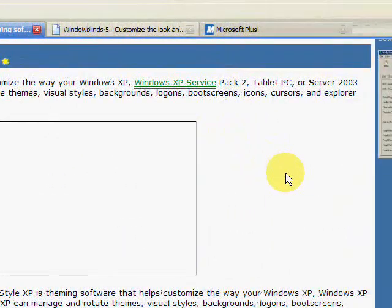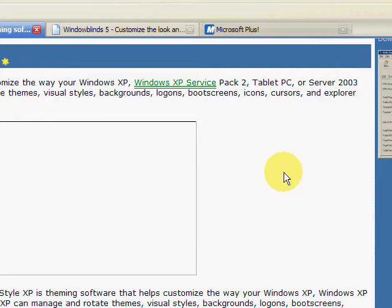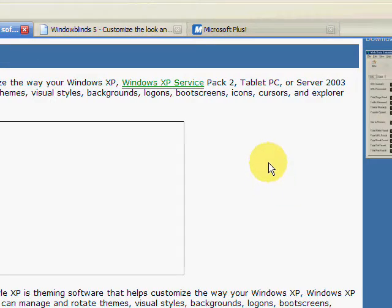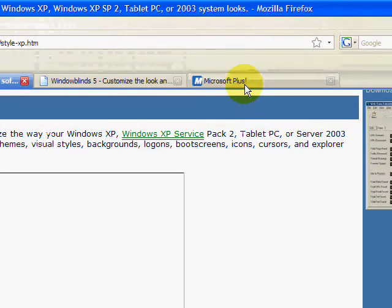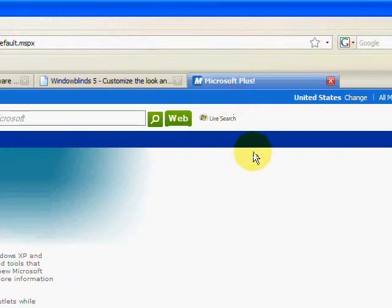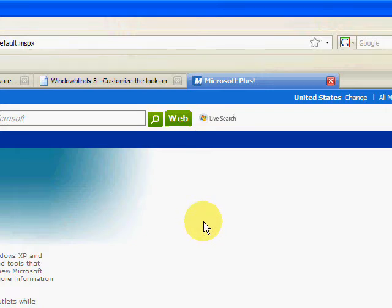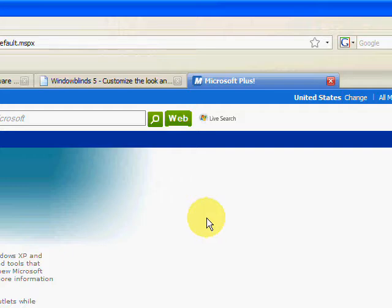And if you try to browse for more visual styles online, it'll just take you to Microsoft Plus, which is now a discontinued service. So you can't do anything.